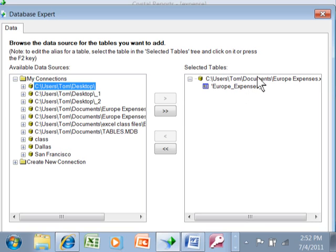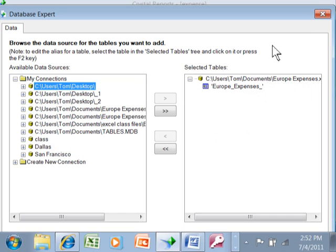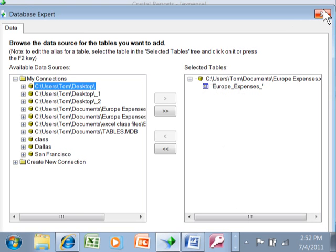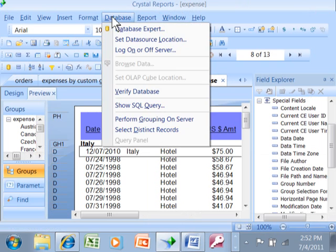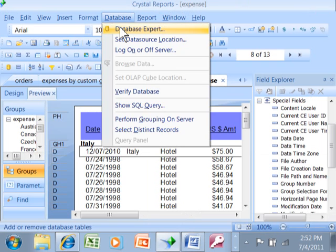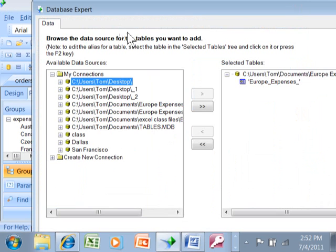So in this case you can see it's coming from an Excel spreadsheet. This is the workbook and this is the sheet within that workbook. So that's a really important piece of information. Now I know where the report's getting its data from. Sometimes you'll see multiple tables there of course. So what I did was database and then database expert.